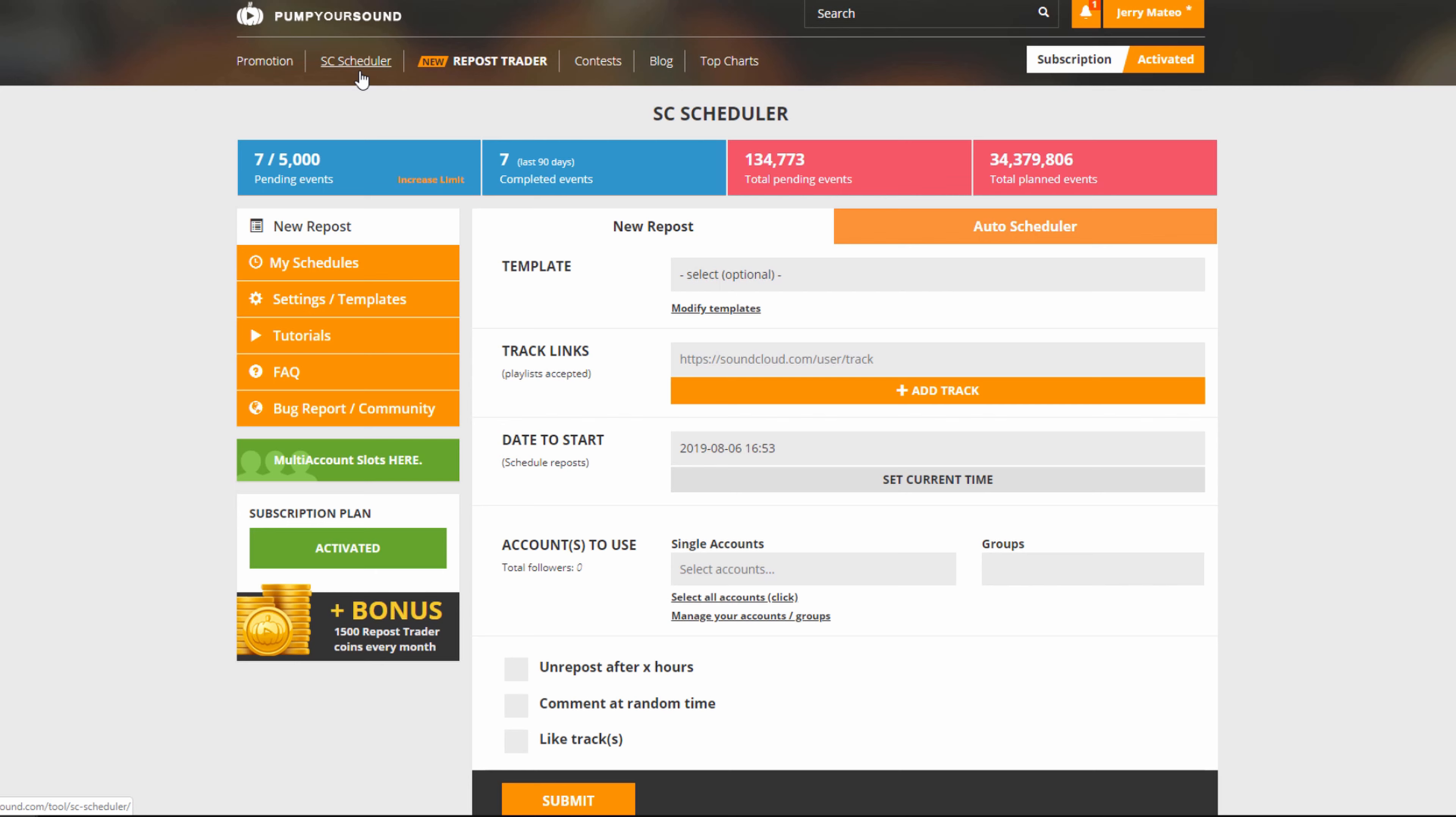Now the SoundCloud Scheduler is a fantastic way to schedule and set up how you're going to be reposting and sharing your SoundCloud links. This also works really well with the repost trader and has tons of features built in. So let's take a quick look.